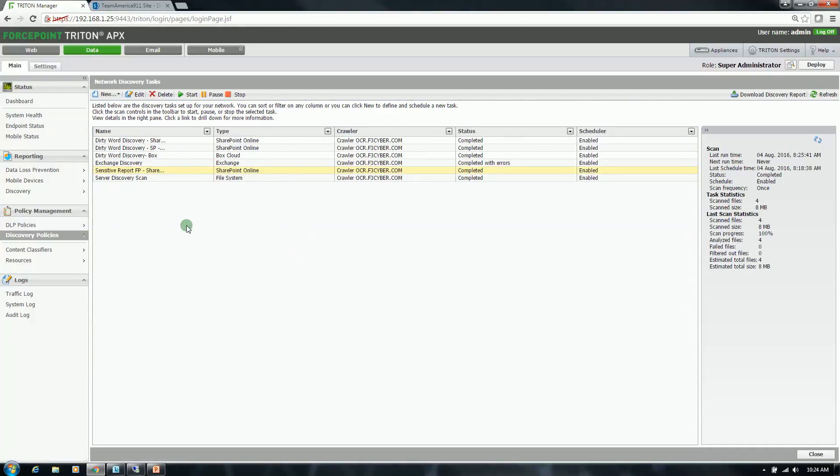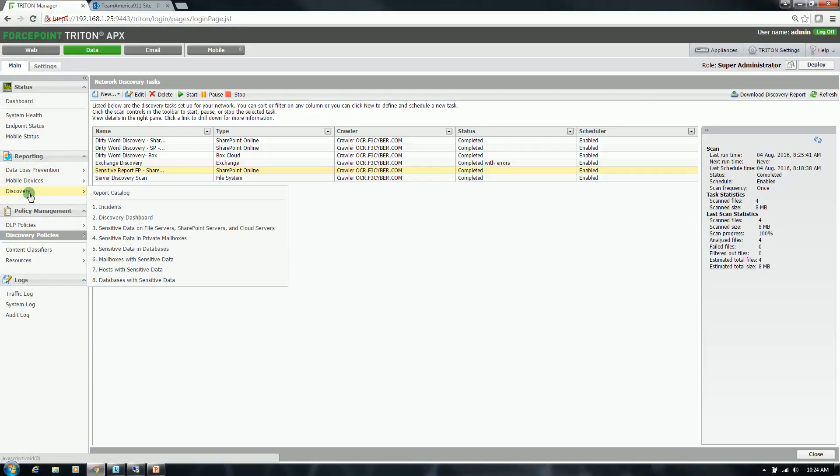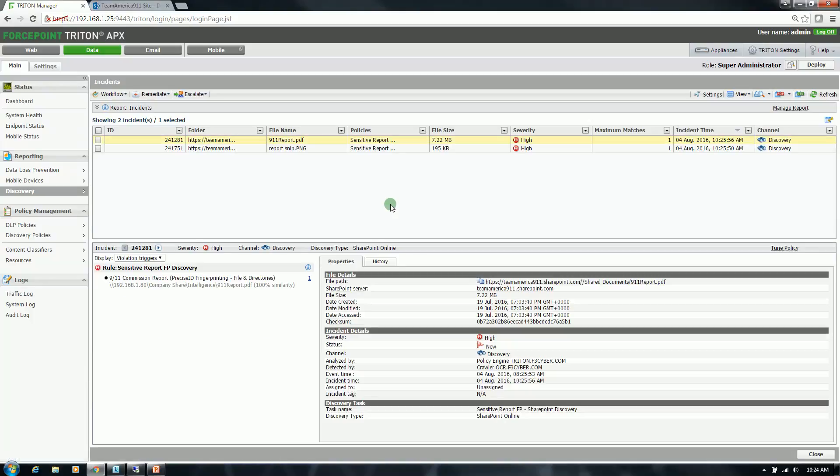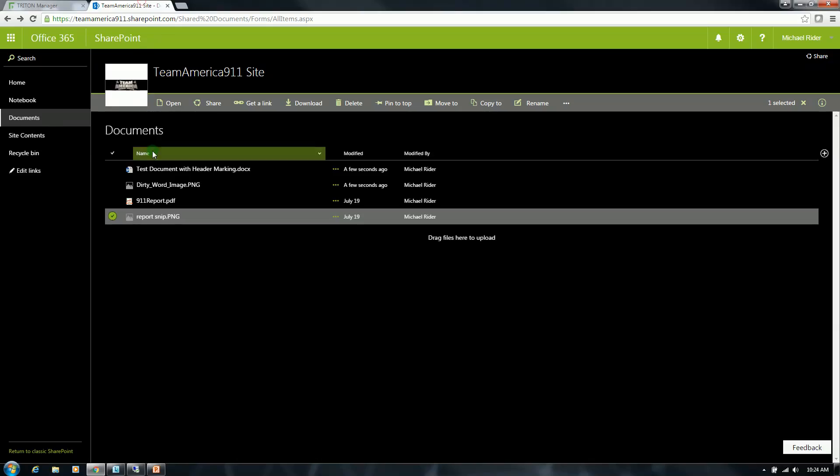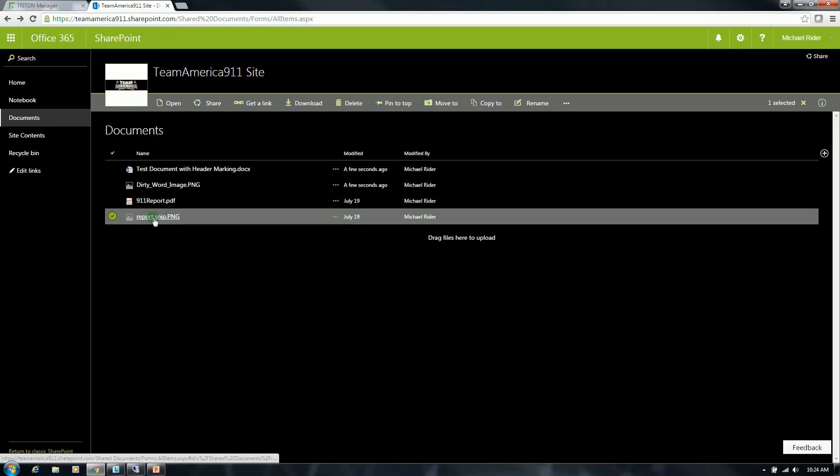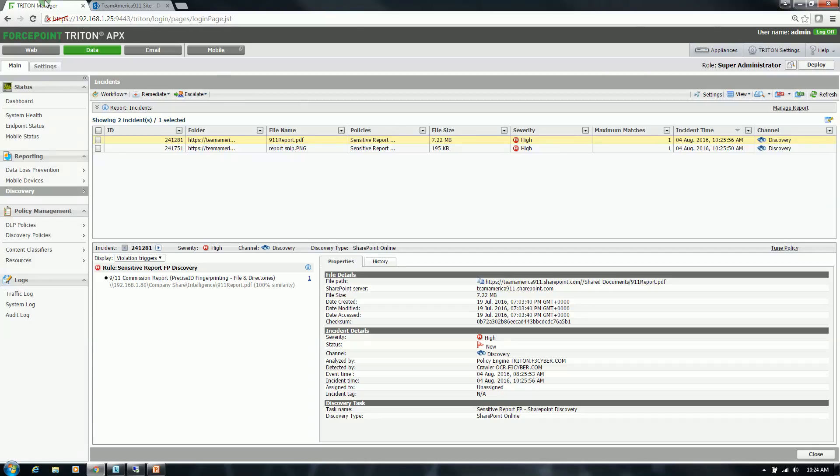Click refresh one more time and it should be done. Okay, so now it is completed. I am going to go up to the reporting section, select discovery and then incidents. And you will notice that it reported on two of the files that I showed earlier - the 9-11 report.pdf and the report snip.png.